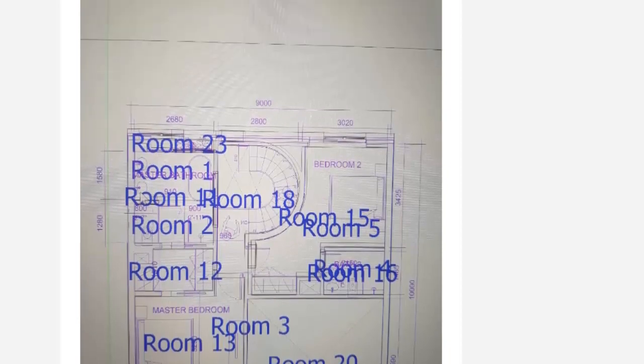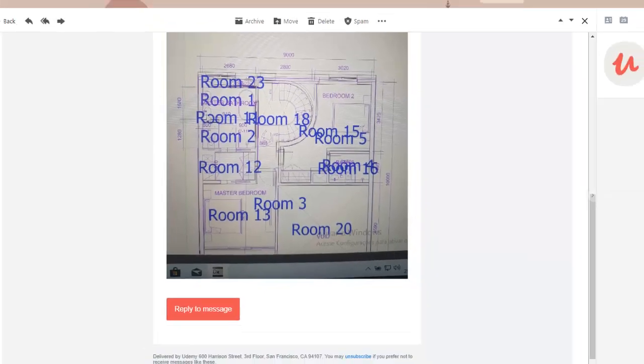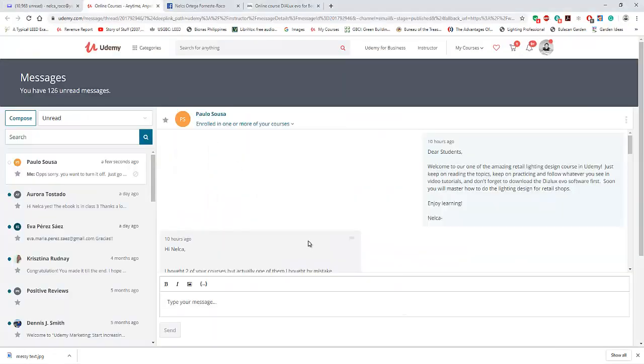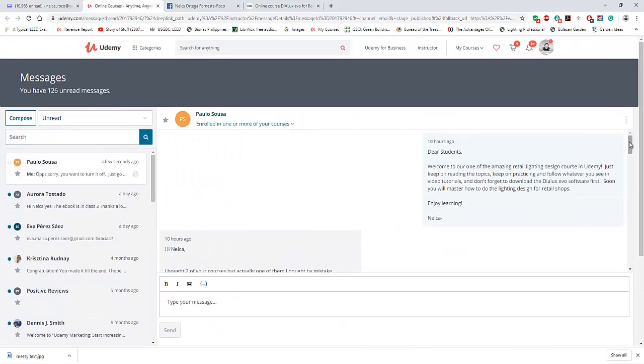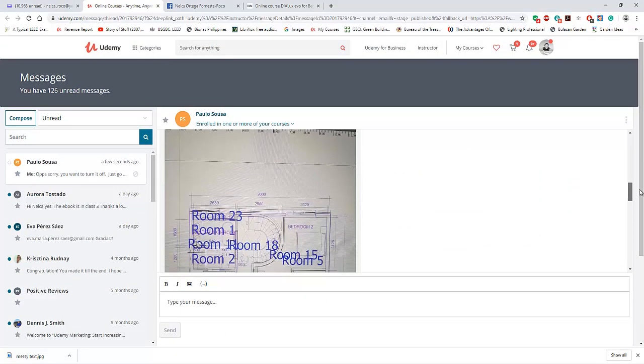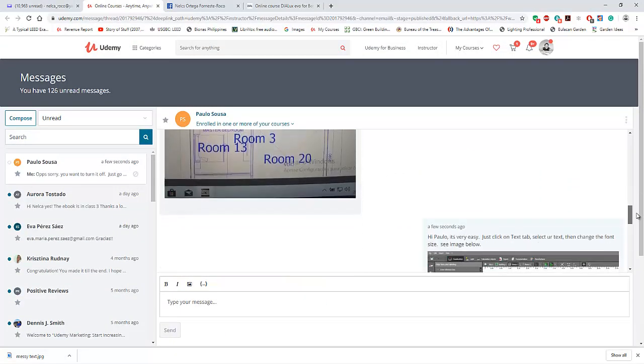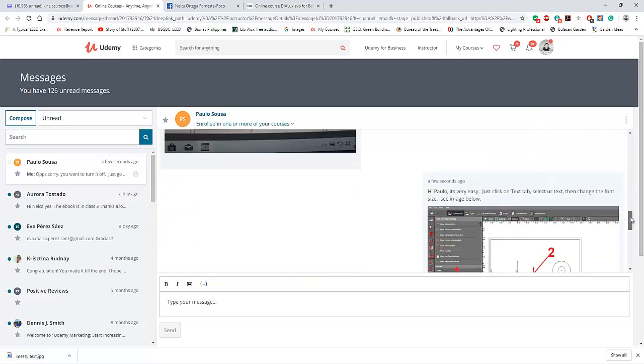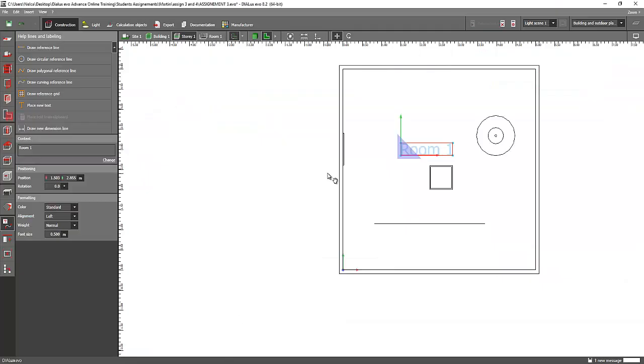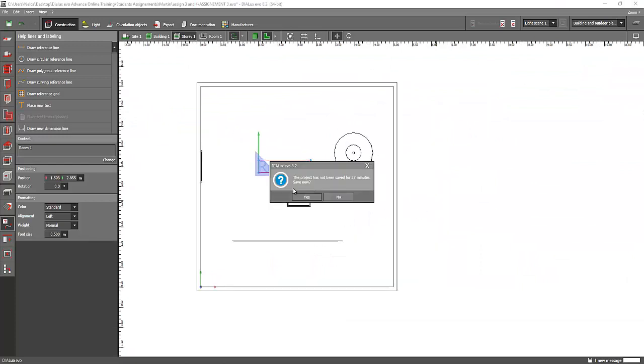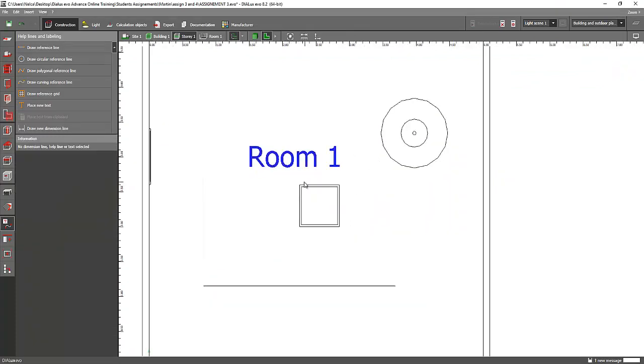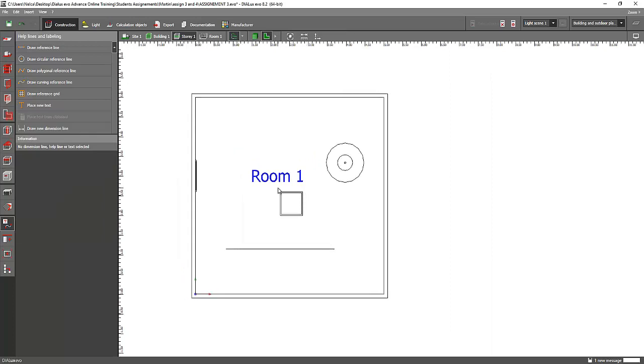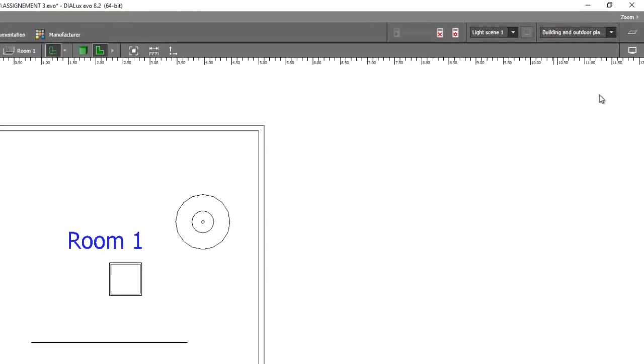So this is the picture. I replied to his message and said that it's so easy. This is the Udemy course question and answer portion. So how to do that? It's easy, Paolo. This is my sample room and I have one big text here.